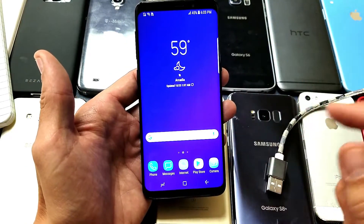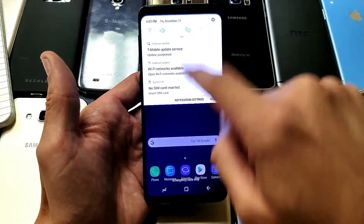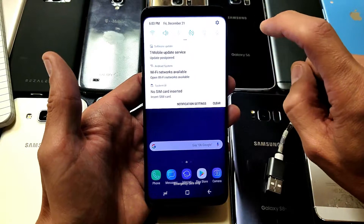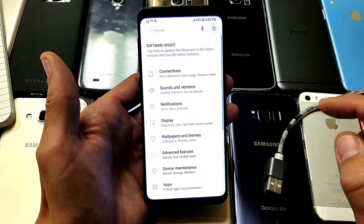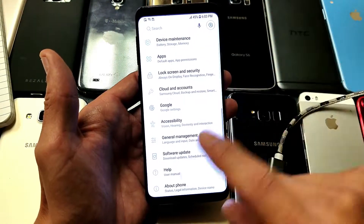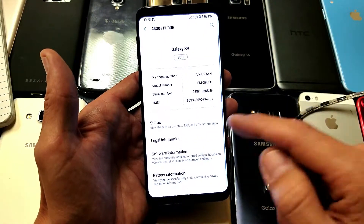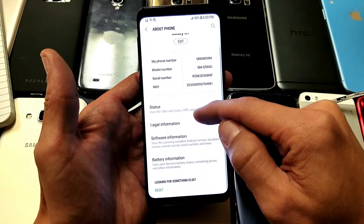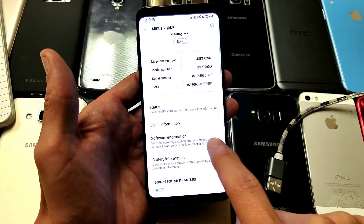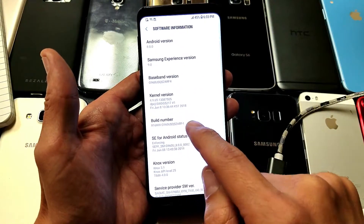Let me show you how to do that. First, go to your settings — slide down and tap on the settings icon up top. Then scroll all the way down to the very bottom, tap on About Phone, scroll down and tap on Software Information, and now we're going to go to Build Number.